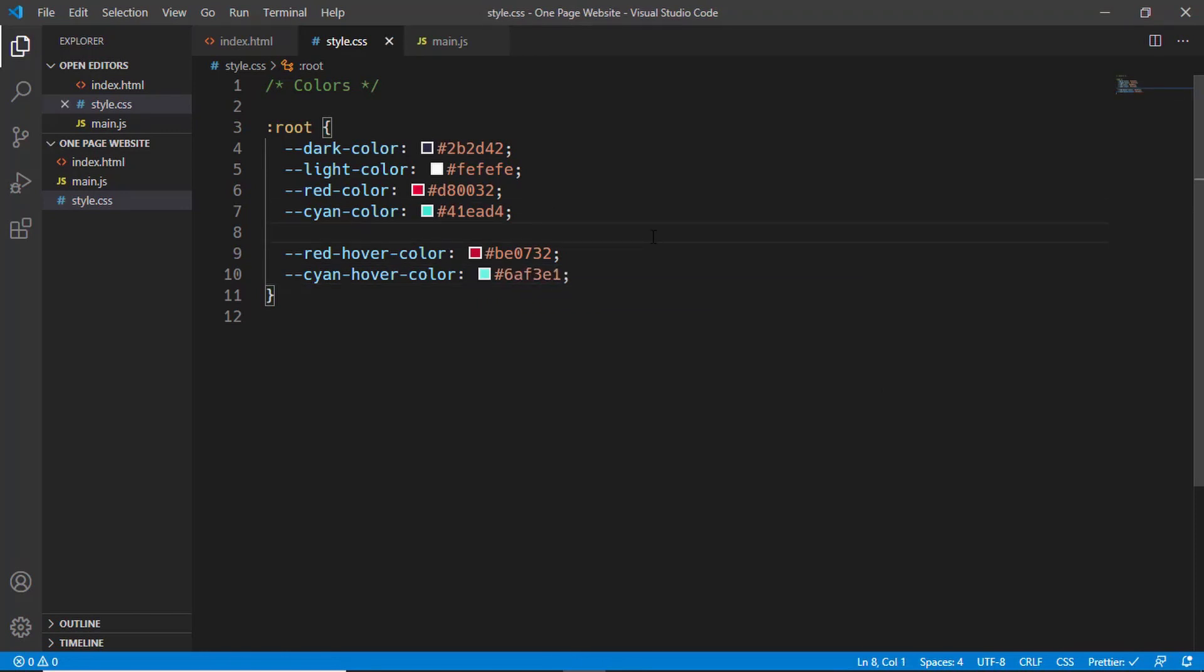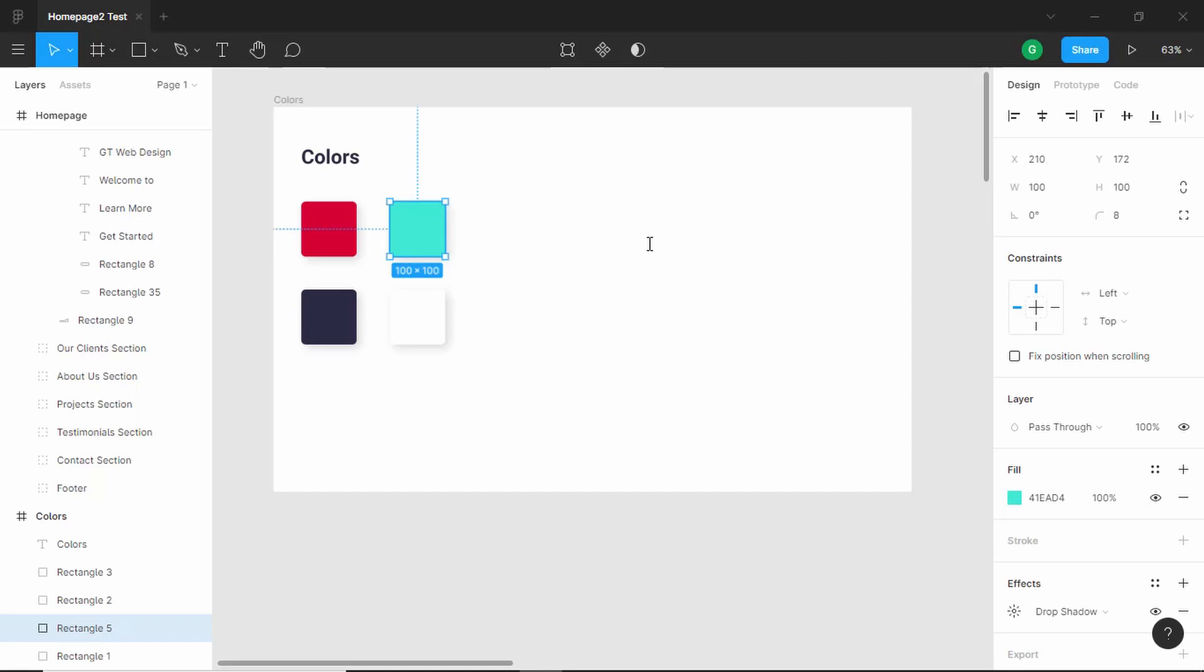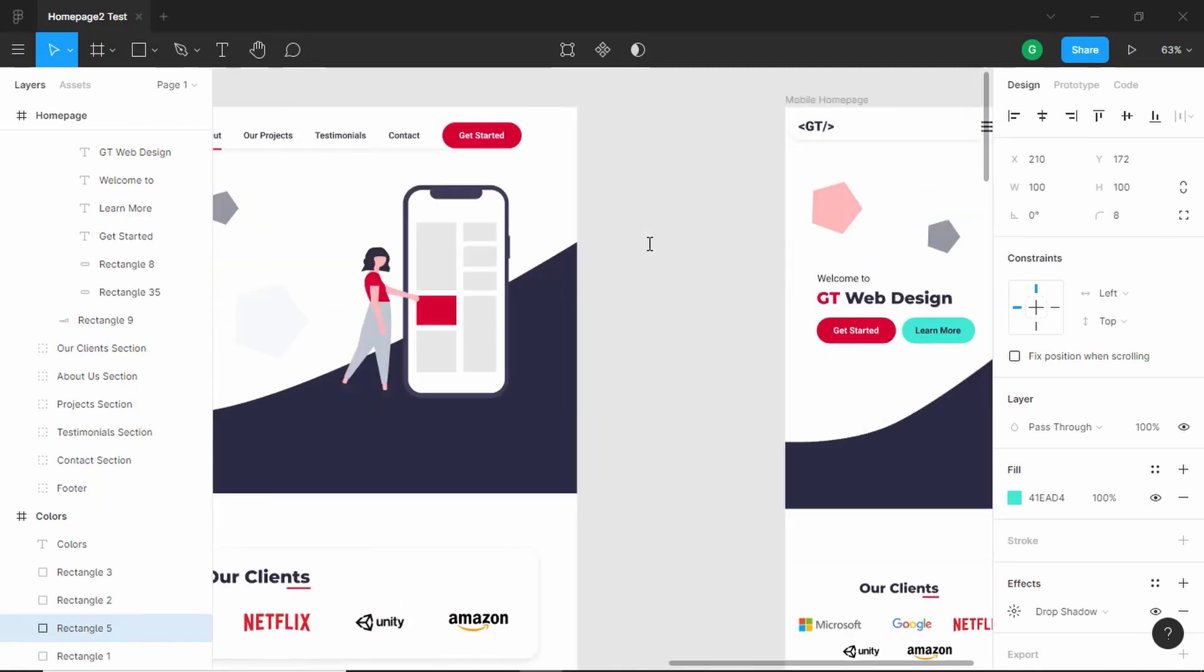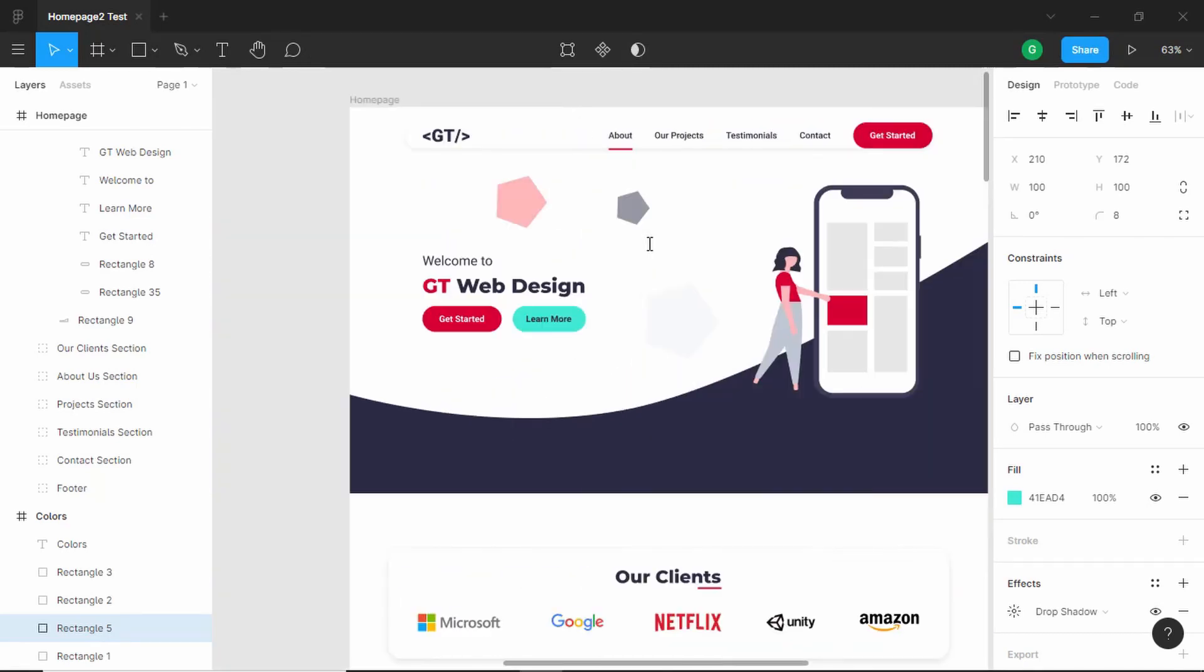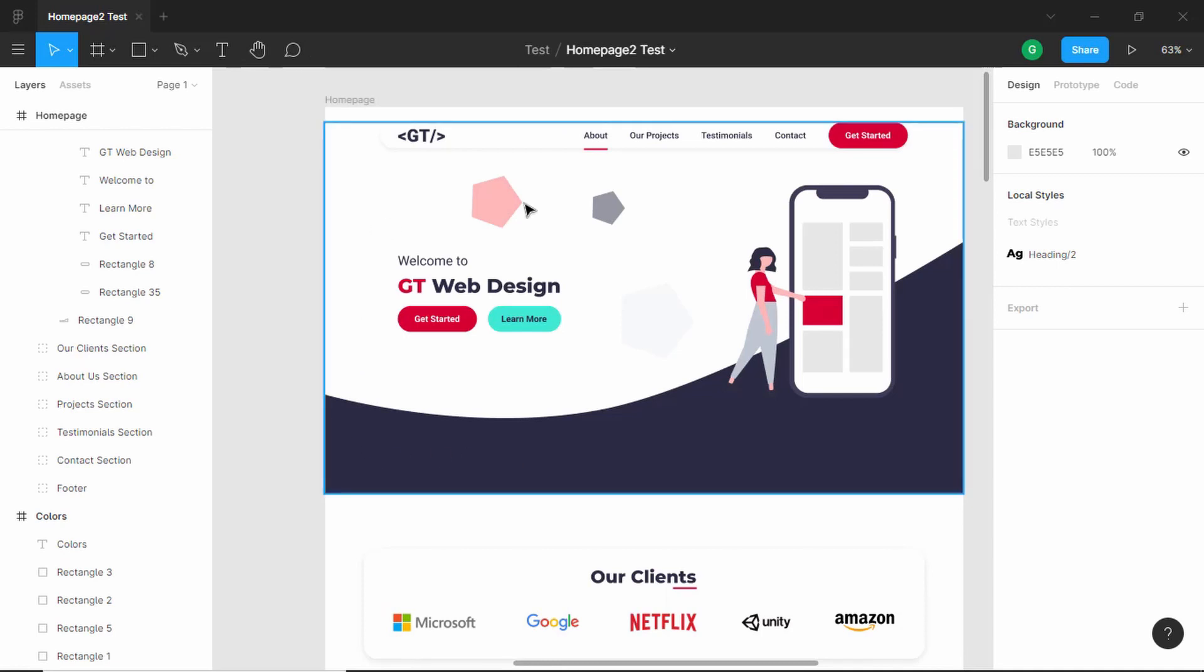Now the last thing I will show you in this video is how to create PNG and SVG files from Figma. Let's open our design. One thing you should always keep in mind is that whenever you have a chance of exporting as an SVG, you should always do that. Let me give you an example.